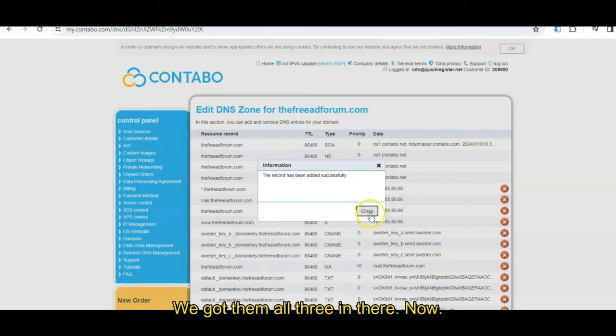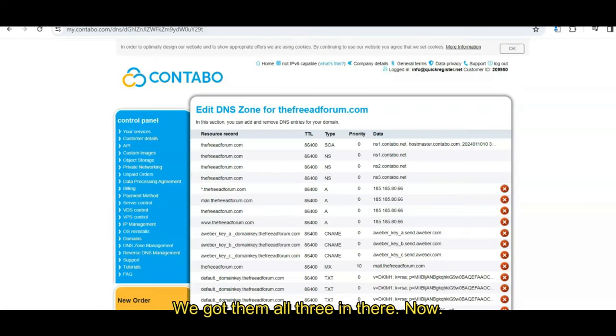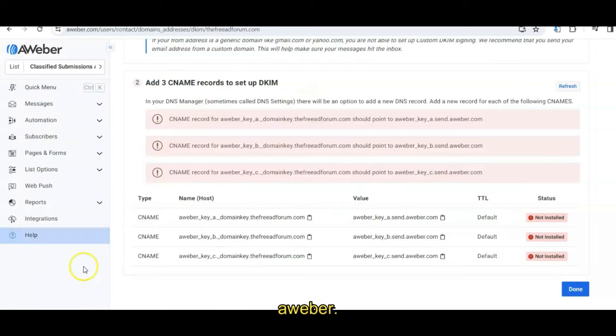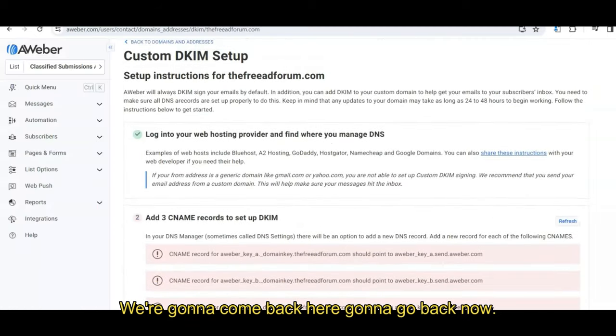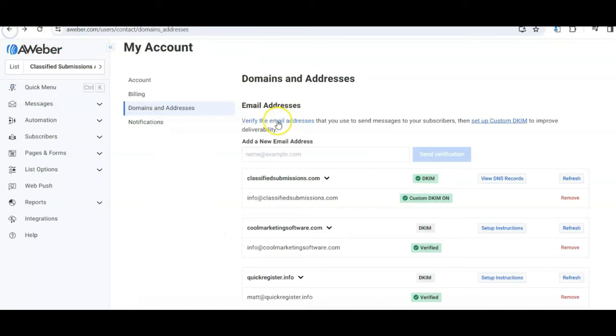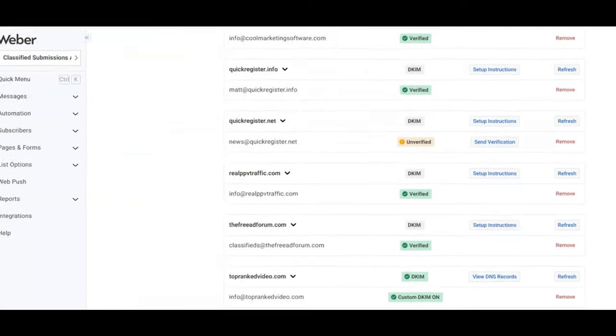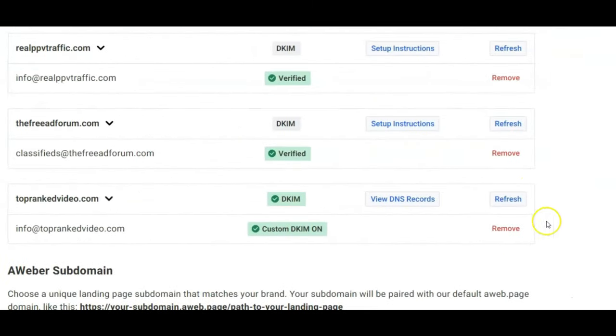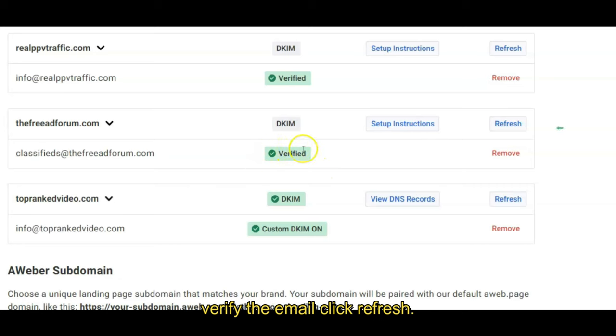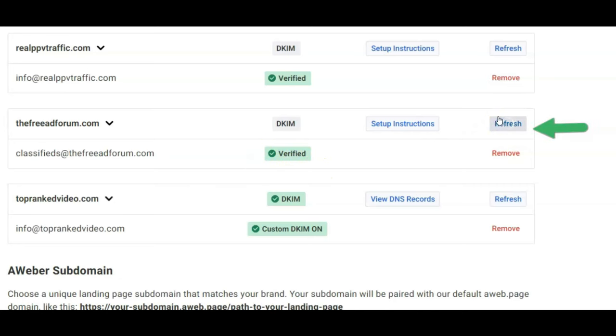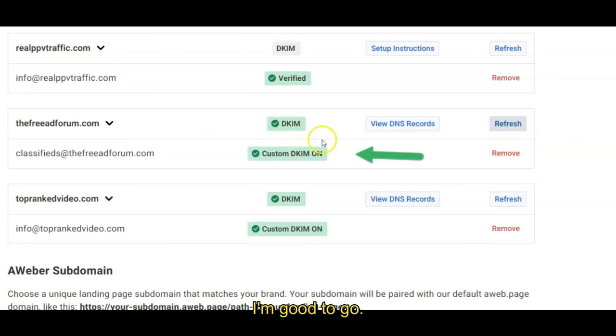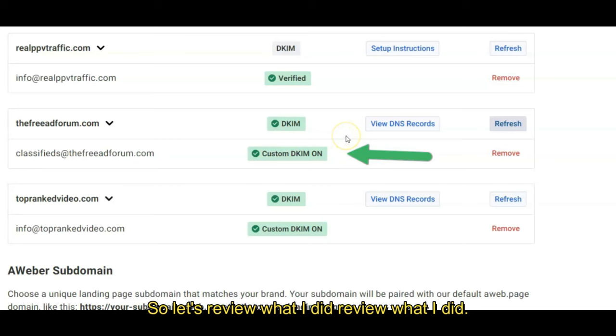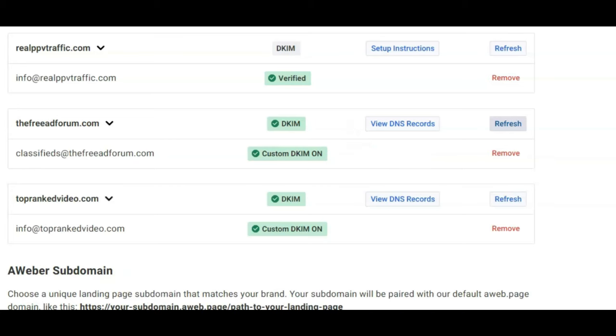Here we go. Let's go. We got them all three in there. Now we're going to see if we're kosher with AWeber. We're going to come back here. We're going to go back now. We're going to click refresh. Let's see. Refresh. I verified the email too. You have to verify the email. Click refresh. Dang, got it. Now I'm good to go. That's what I did. So let's review what I did.